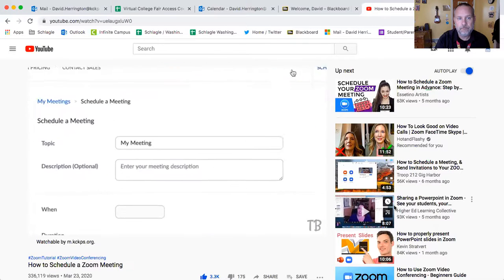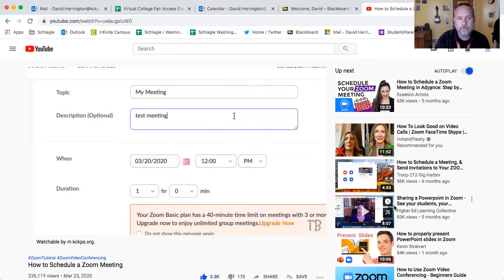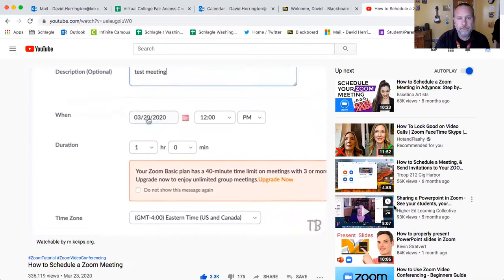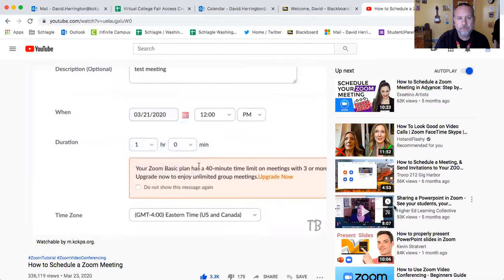Now you can add in some details for your meeting. Add a topic and description so your invitees will know what the meeting is about. Then add the date and time you'd like the meeting to start as well as the duration of the meeting.